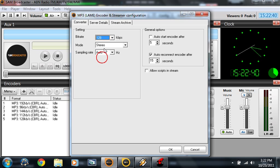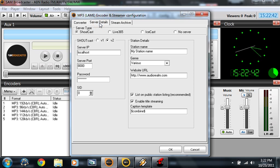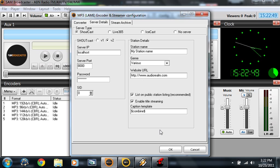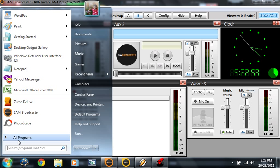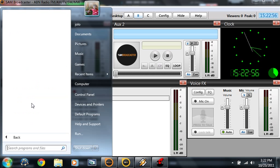Select your plugin, choose MP3 lane or encoder name. Choose your bitrate — don't choose 128. With server details, choose the SHOUTcast version. Put your station name then hit OK.